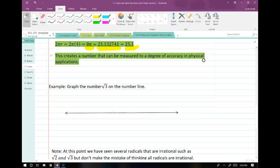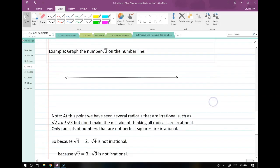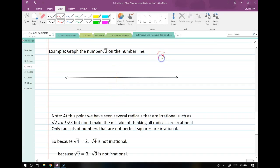Now let's go back to reality. Suppose we wanted to graph the number root 3 on a number line. This is more like an application because I'm just going to estimate it. First I need to come up with a decimal approximation for root 3, and to do that I'm going to punch it in my calculator.